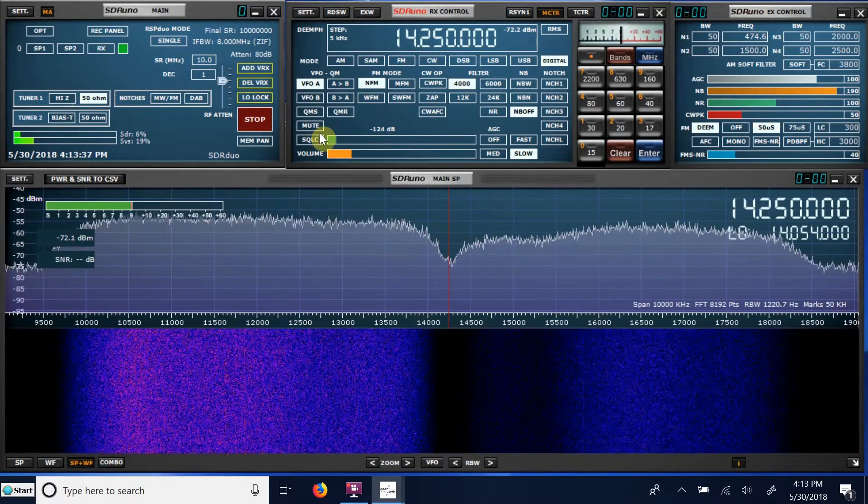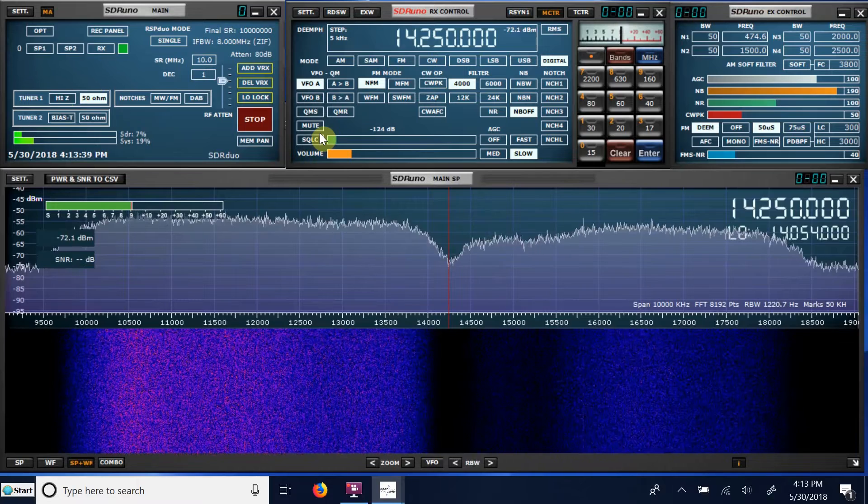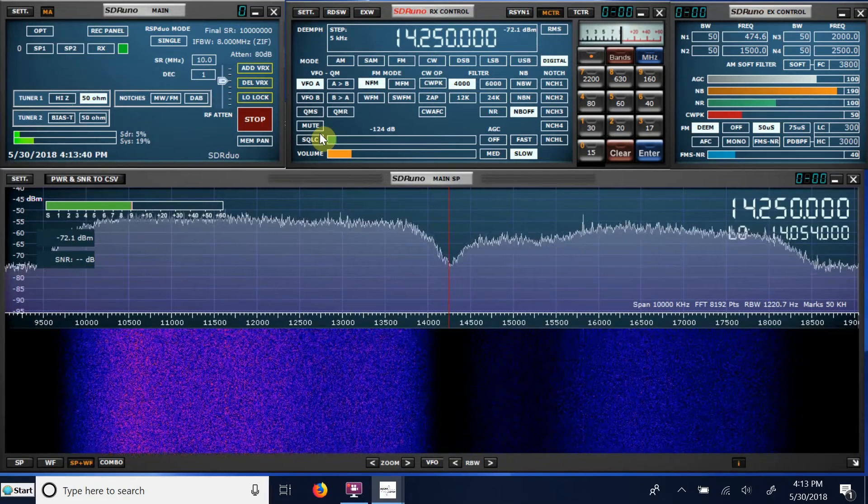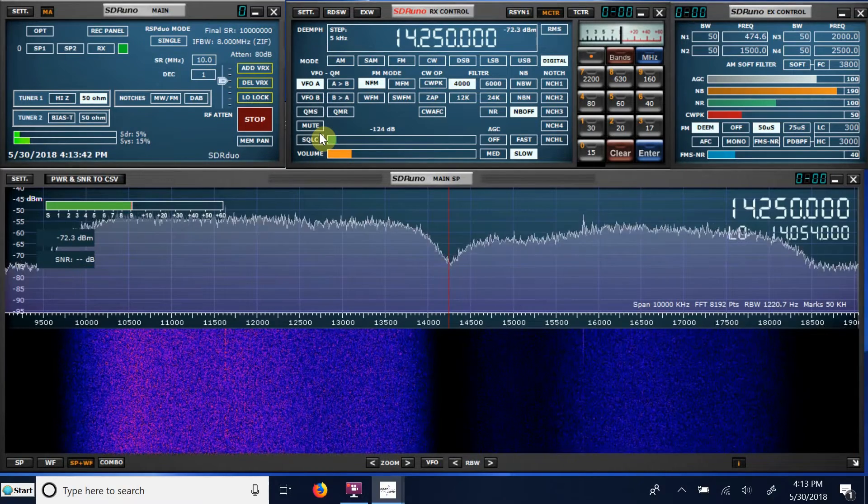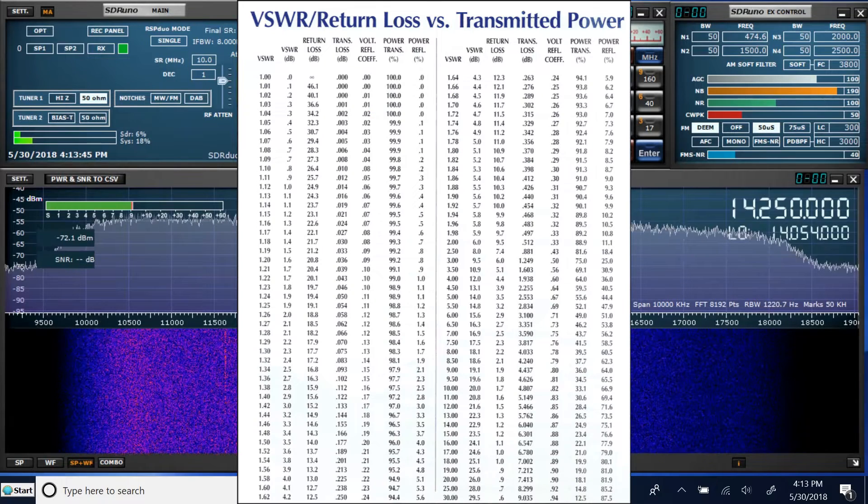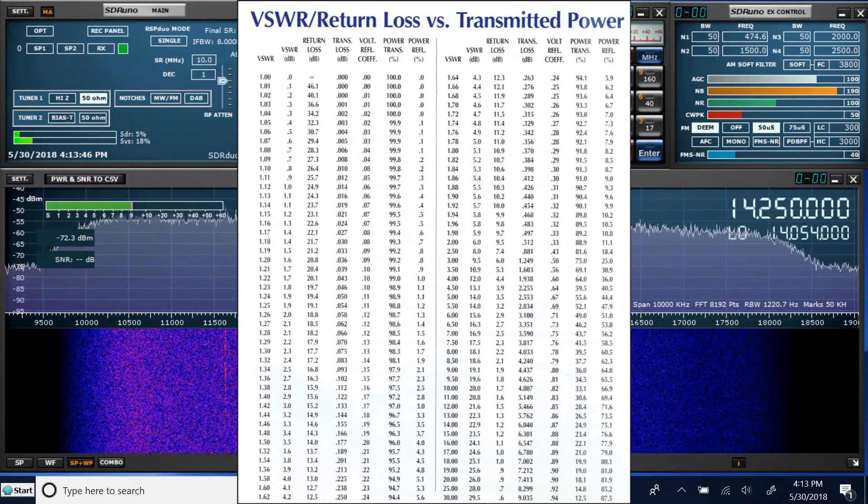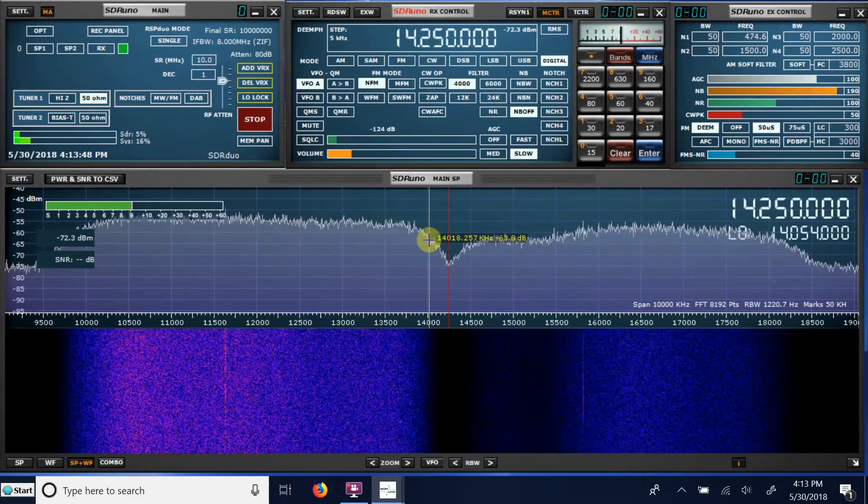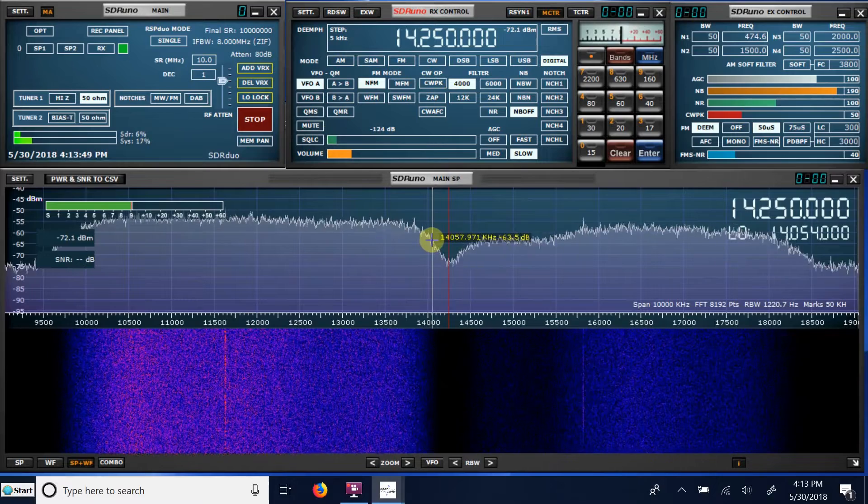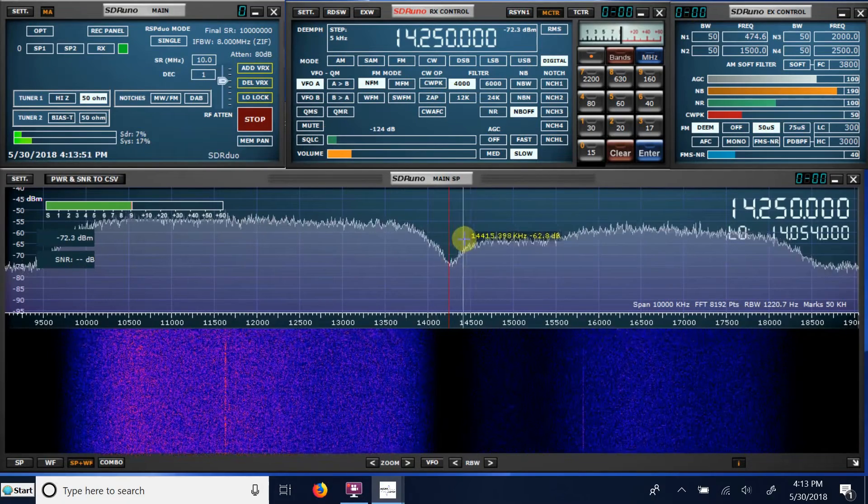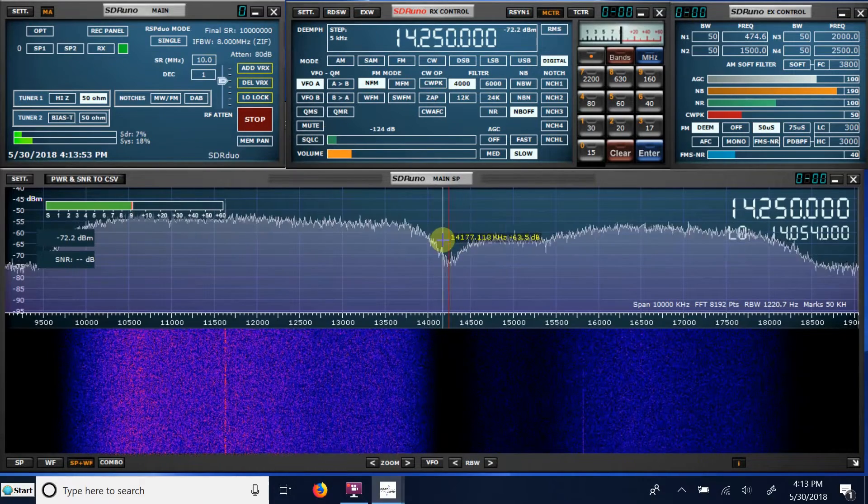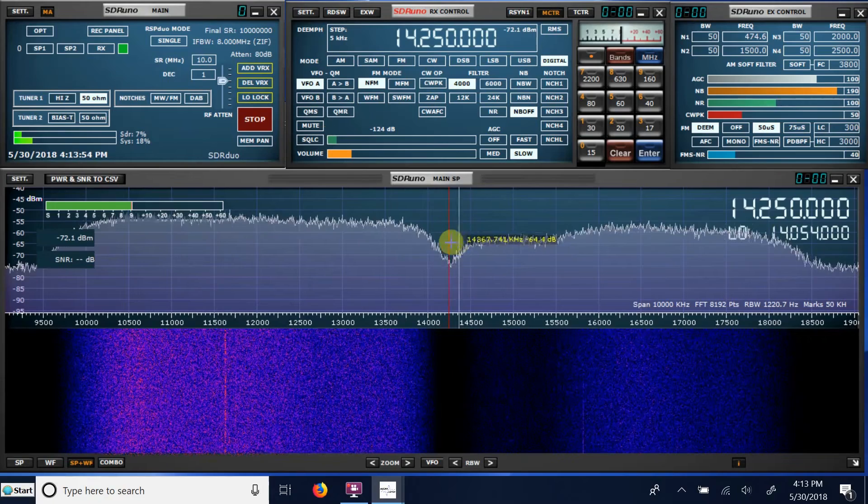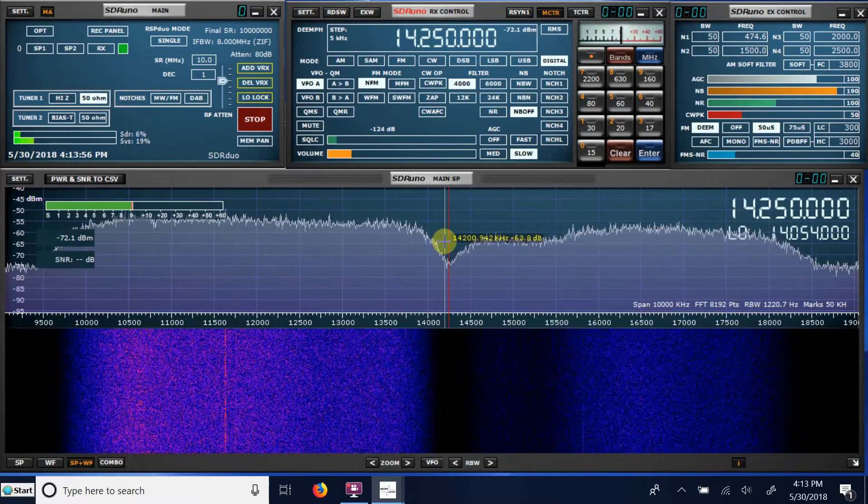The 2 to 1 SWR, in terms of return loss, is 9.5 dB. So I could go here, 9.5 dB down on each side, and over here, and then subtract the frequency difference. And that would give me my 2 to 1 bandwidth.